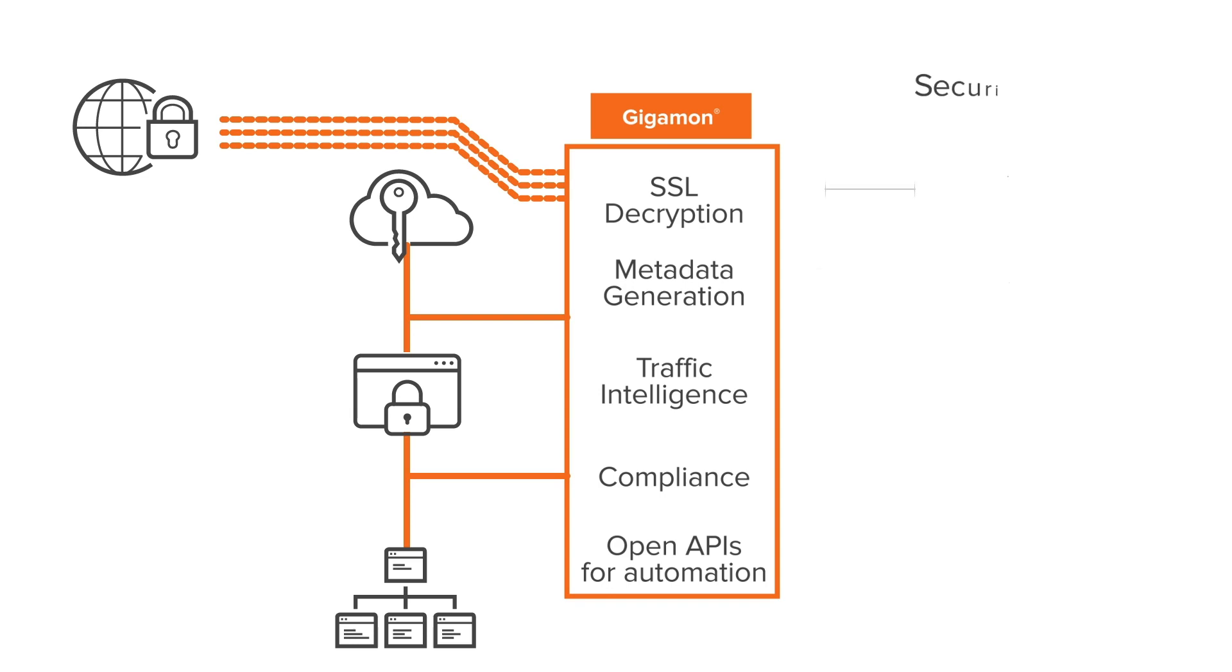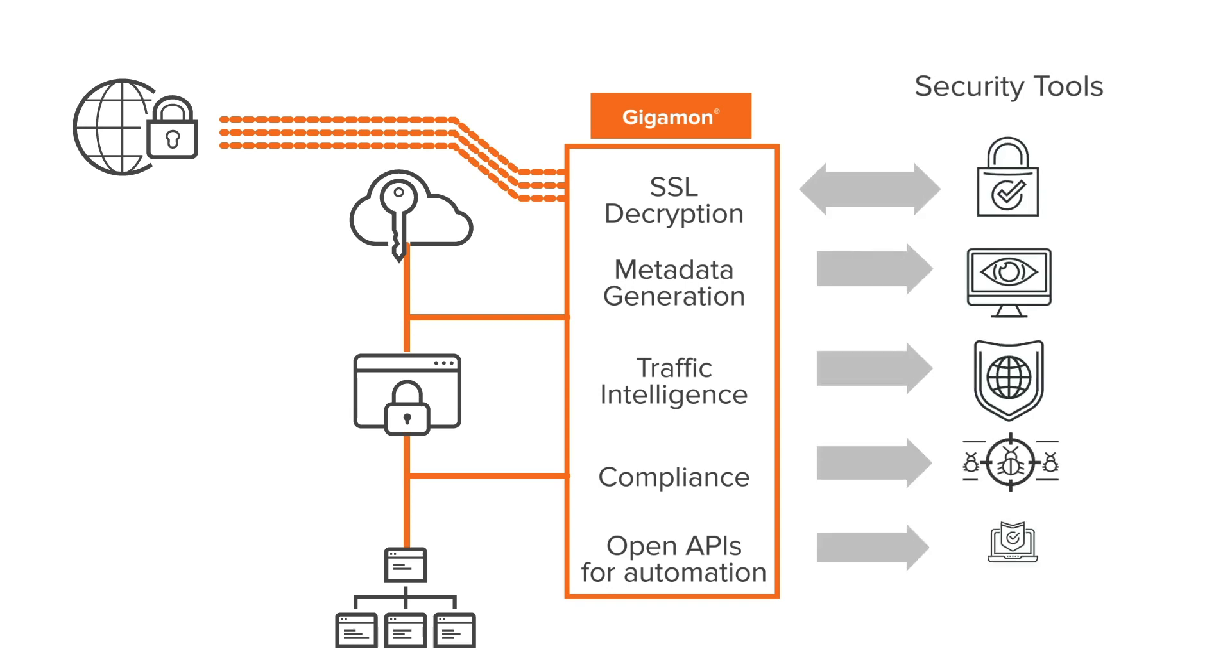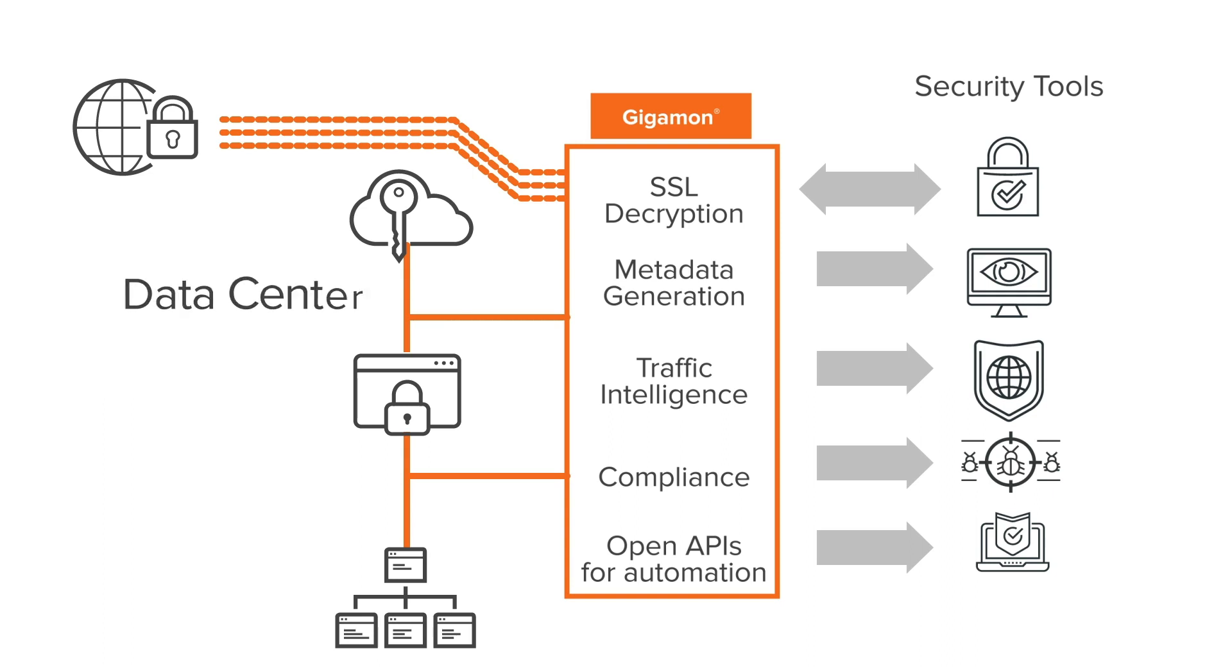The Gigamon Visibility and Analytics Fabric can also collect and process traffic from elsewhere in your organization to multiple security tools, enabling you to protect and defend the rest of your infrastructure, whether physical or virtual, in the data center, branch, or cloud.